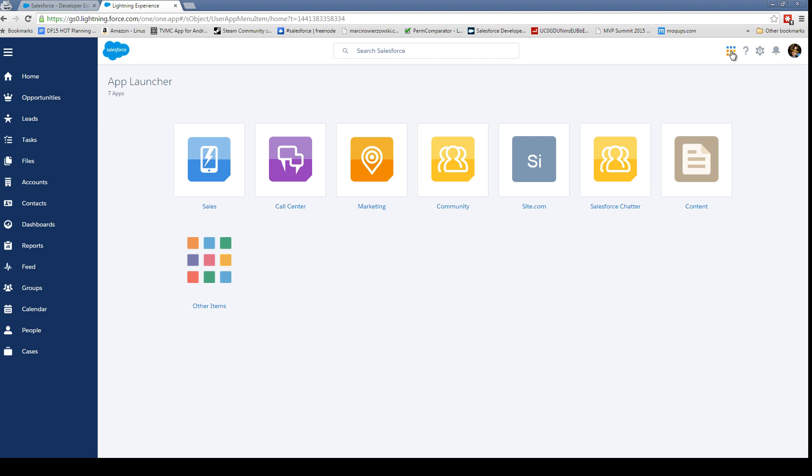What's this button? That's our app launcher. So here's the new app launcher—basically instead of a dropdown, we have this nice little visual example. We have some settings, so that's how we can get to our setup.